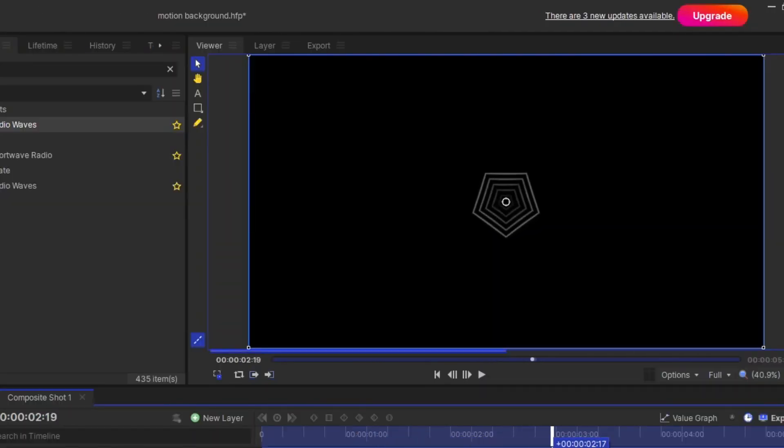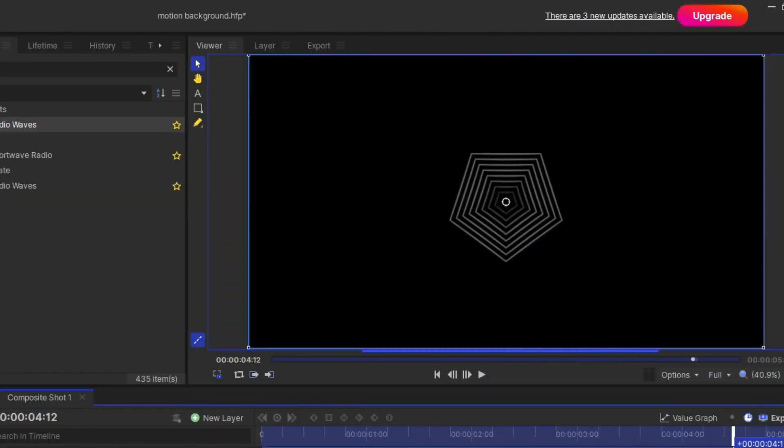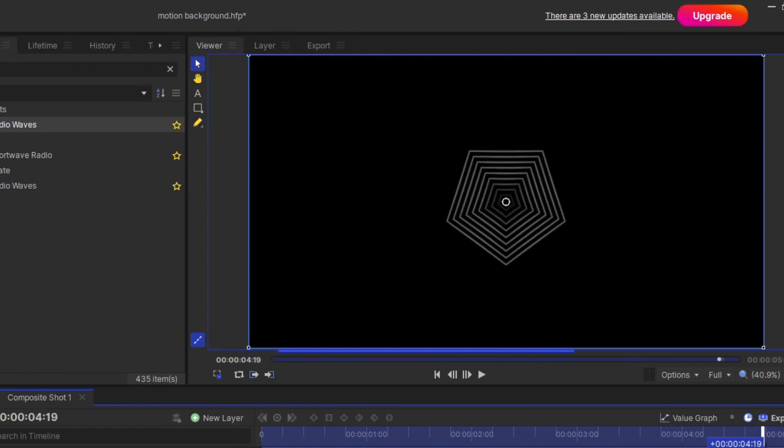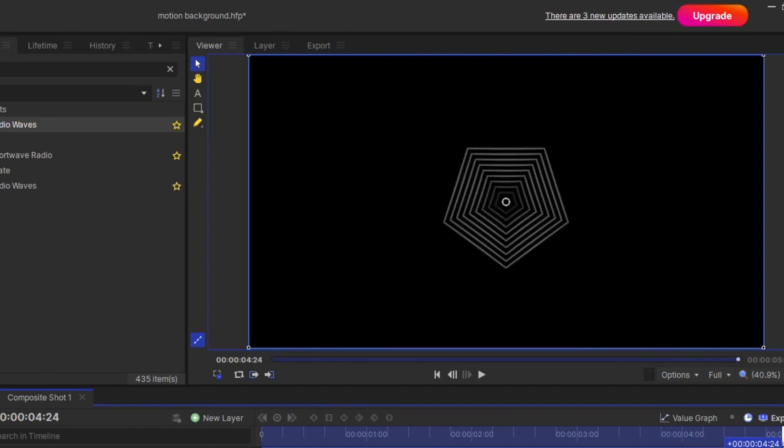Once you apply, you can see the animation starts. It looks pretty basic now, but just keep watching what's going to be happening now.